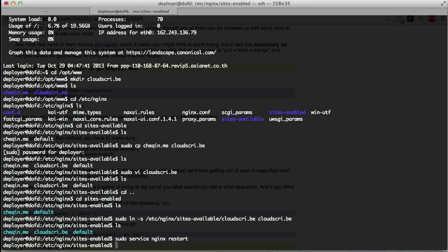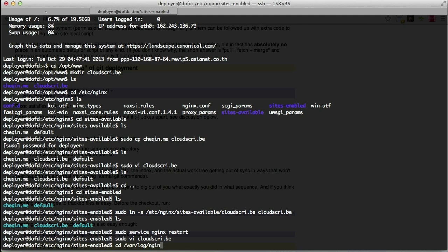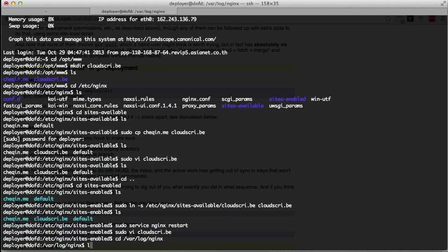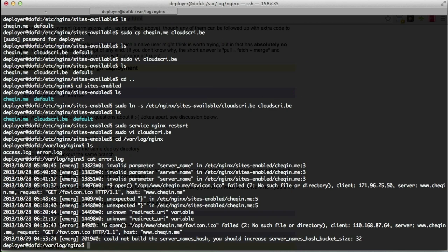So now we can do a restart on our nginx server. So sudo service nginx restart. Whoops, seems to be a problem. Okay, so let's check the nginx log. Okay, so it says 'could not build server_names_hash, you should increase server_names_hash_bucket_size: 32'.